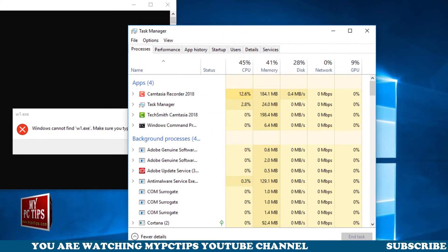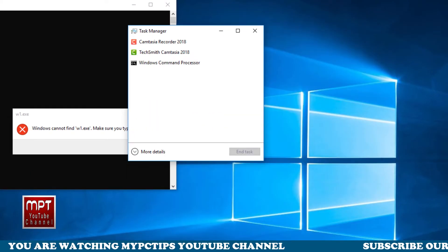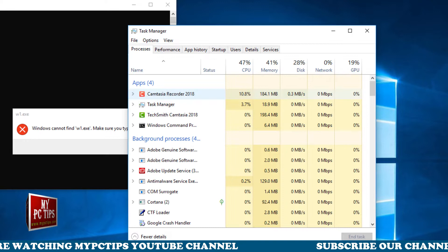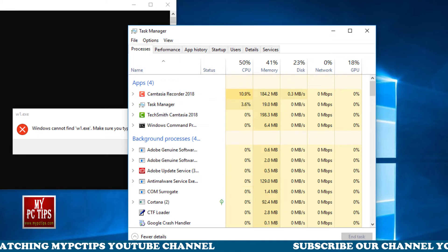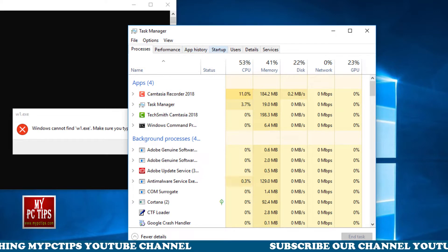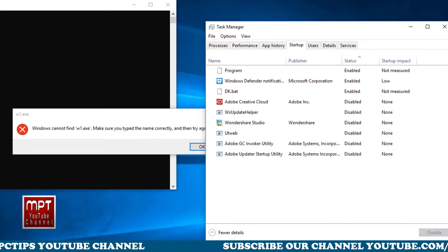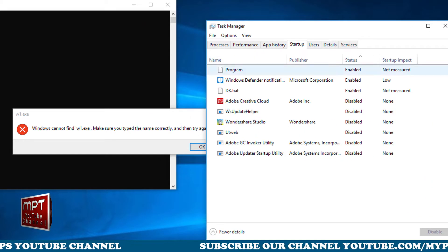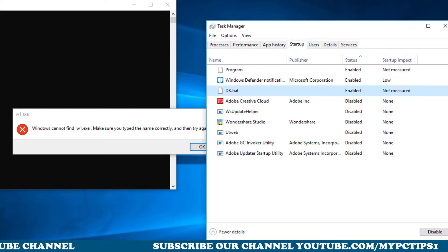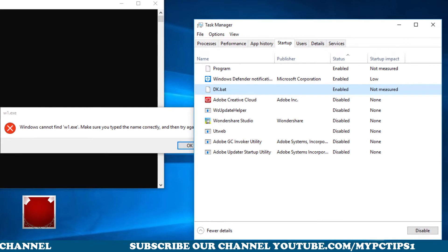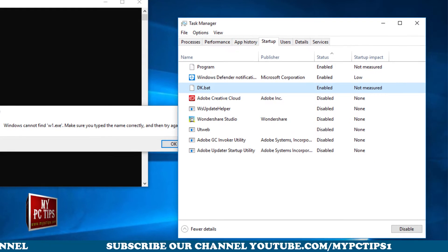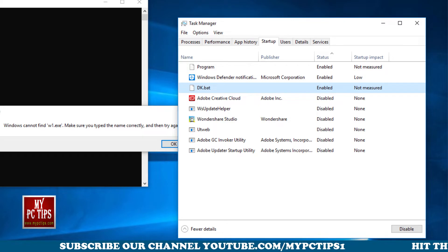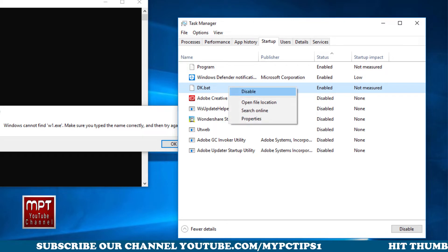To fix this problem just go to the task manager and there you can find the startup tab. Once you are at the startup tab you can see a file name gk.bat or something which is unknown.